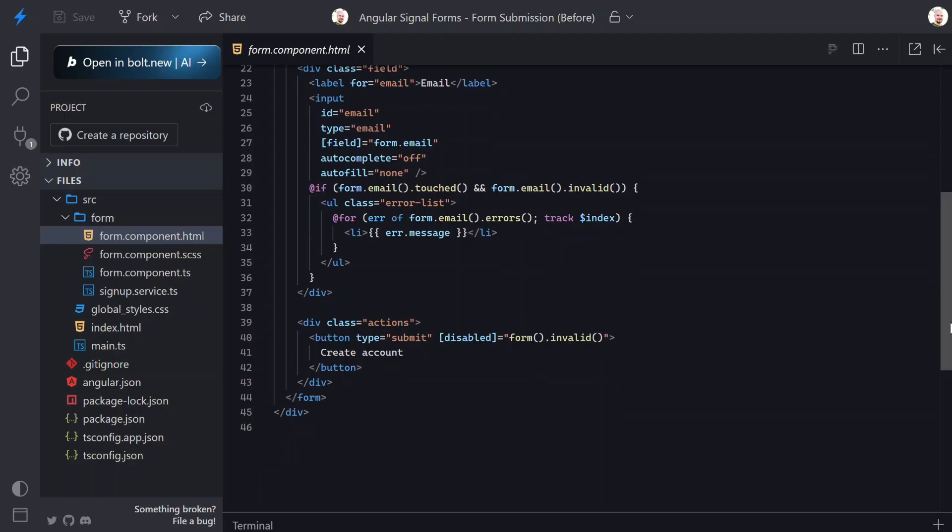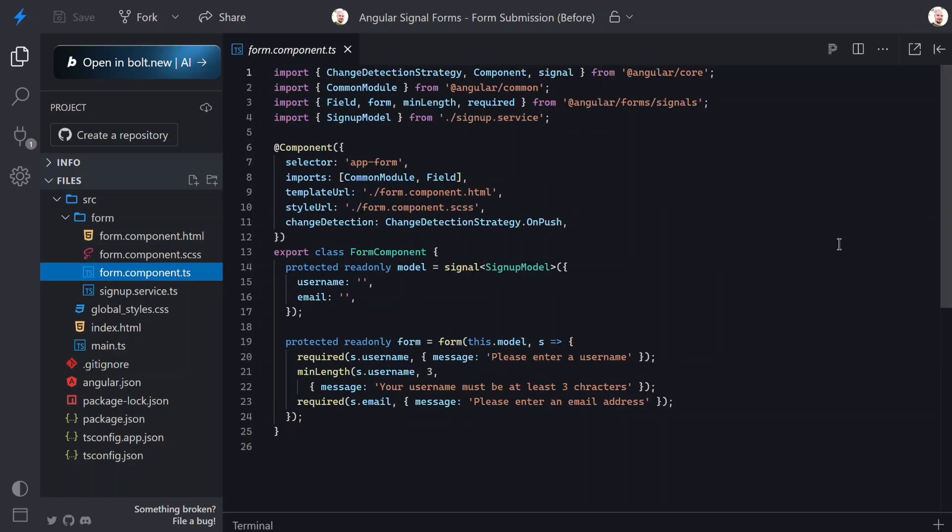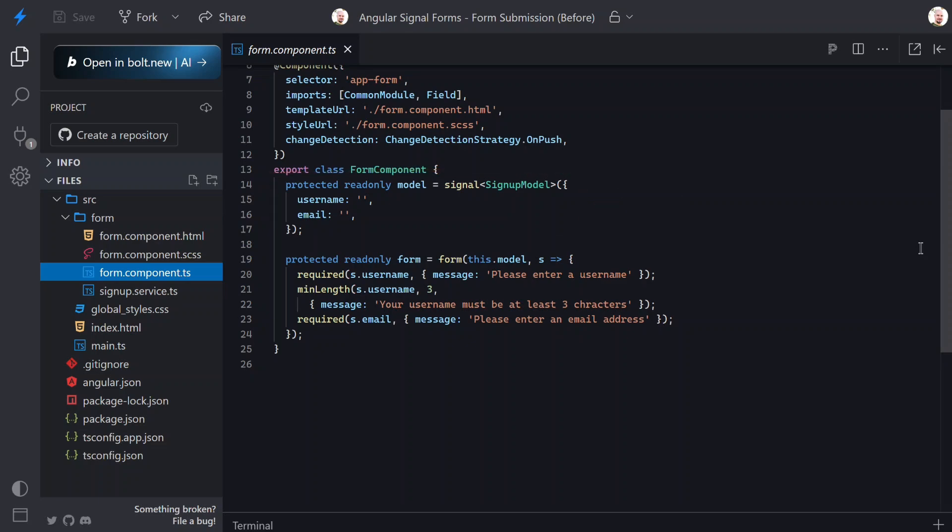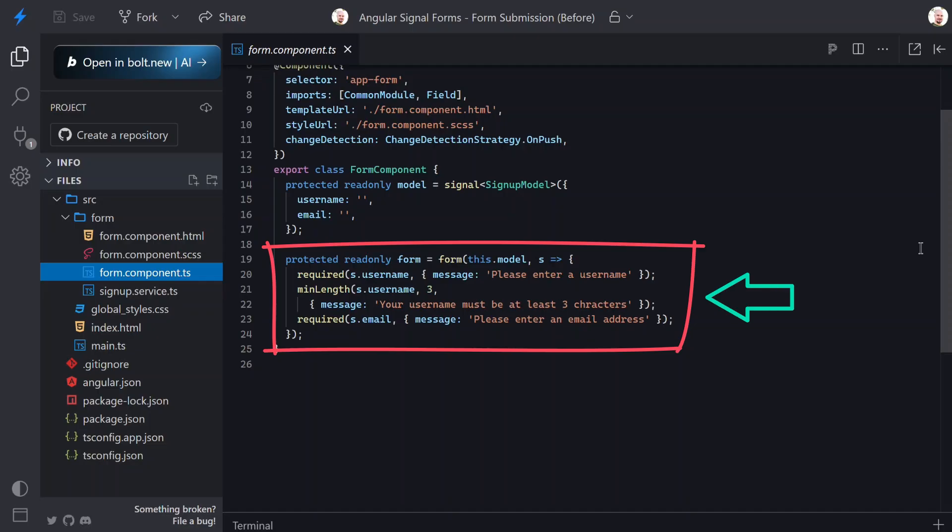Now let's switch to the component TypeScript. One of the first things we see is a model signal - this is the backing data for the form. Next we create the form using the form function and pass in that model.